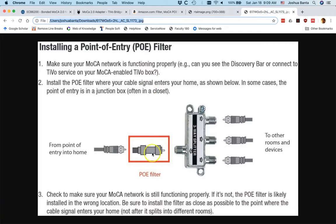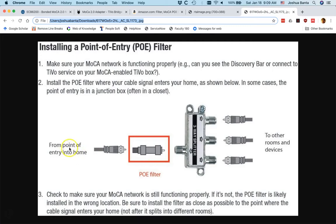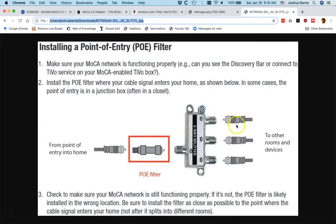The next step is you want to install your point of entry filter, your POE filter, for your MoCA network. If you have a simple setup, so this is not like mine, but if you have a simple setup where you just have a few cable wires in your house, here's the cable wire that's coming from outside of your house, it's going to a splitter, and then off of the splitter, one of these wires leads to your cable modem. If you have a setup that looks like this, then at the point where you have this splitter,